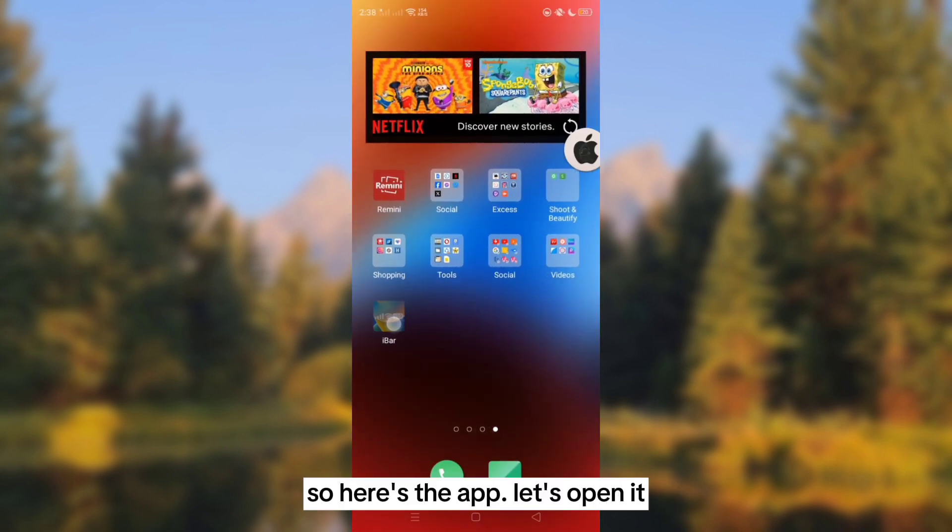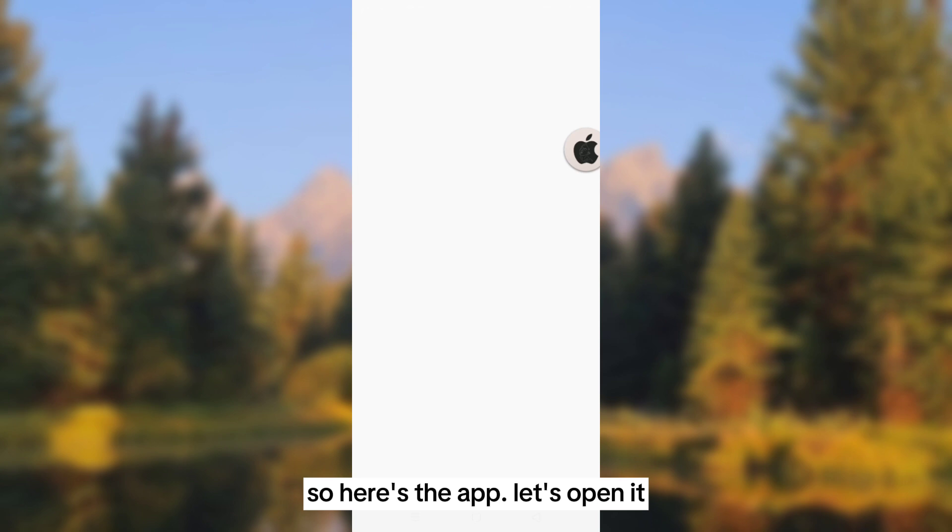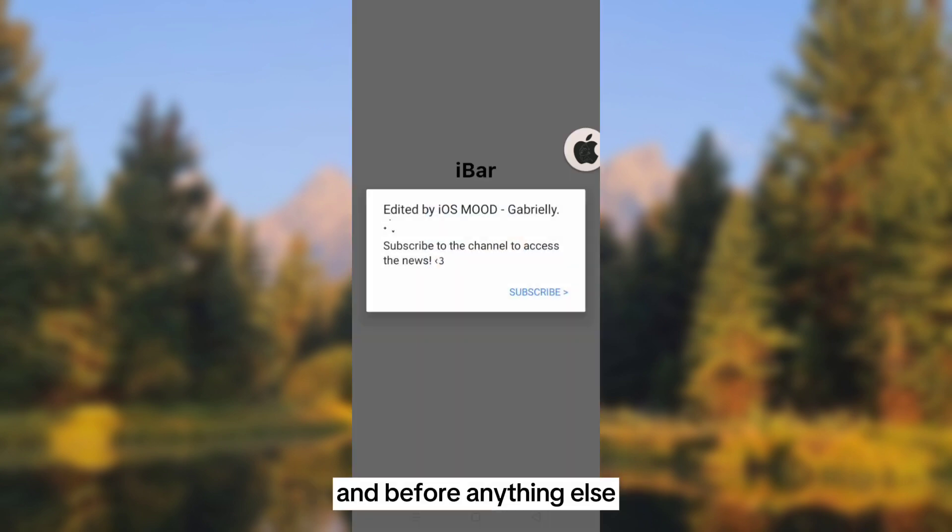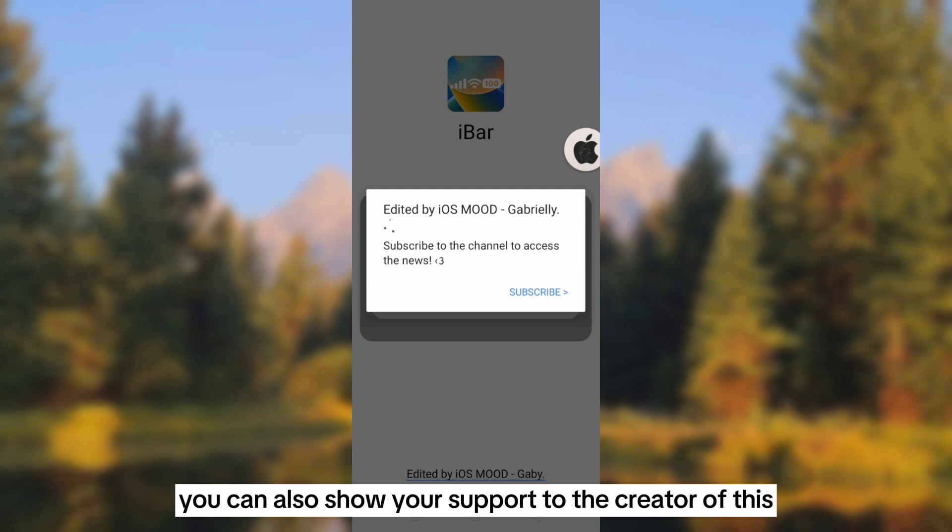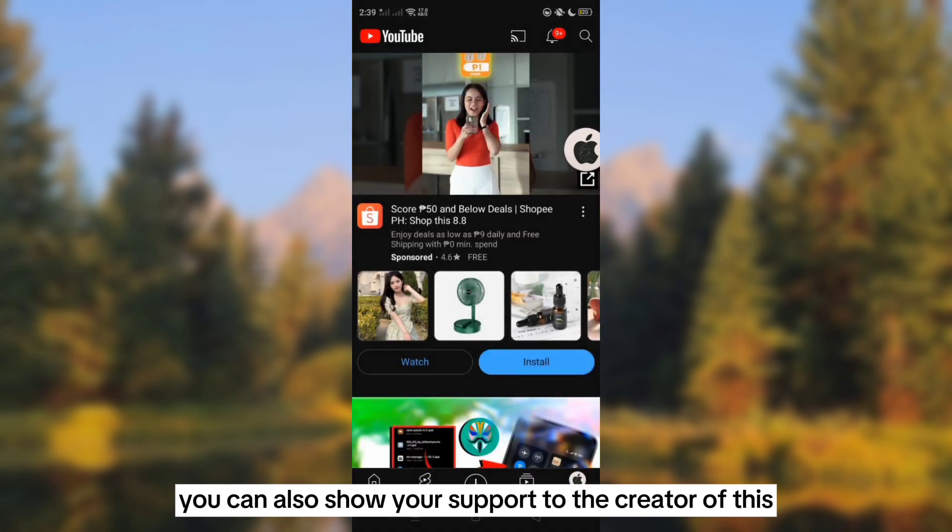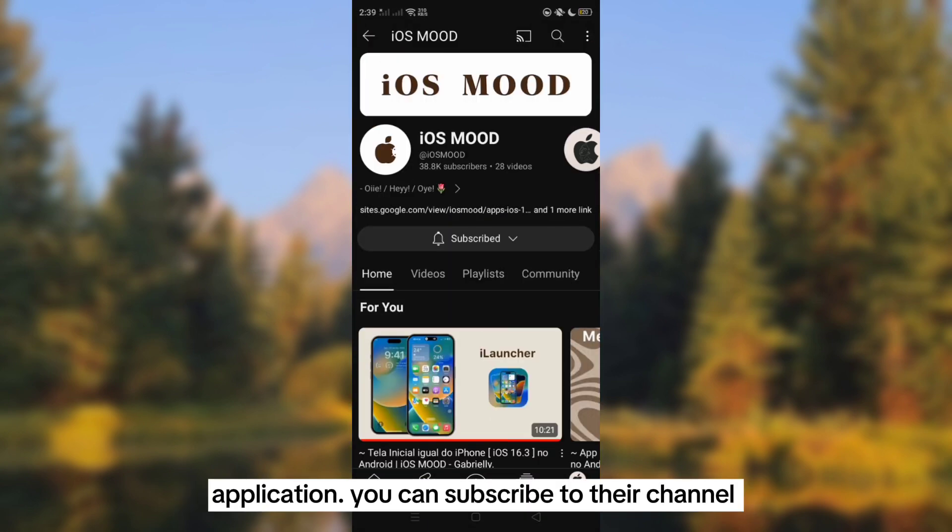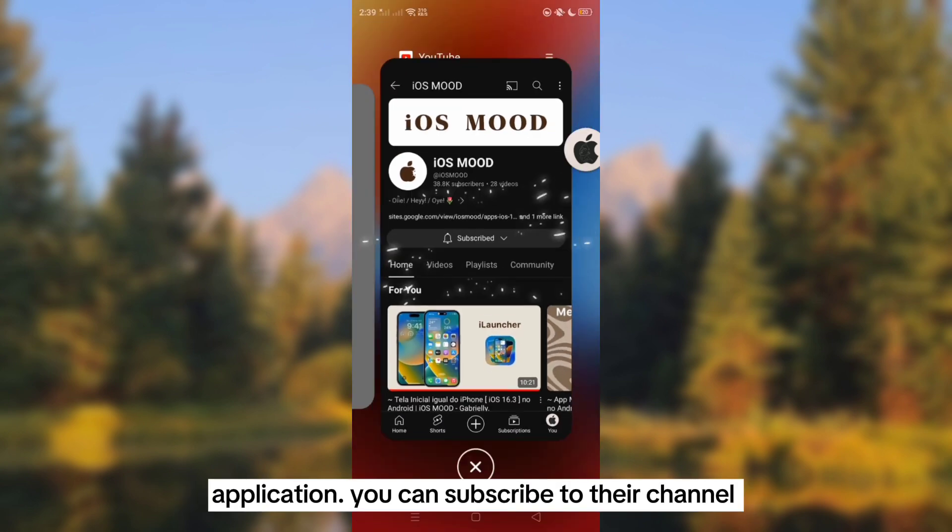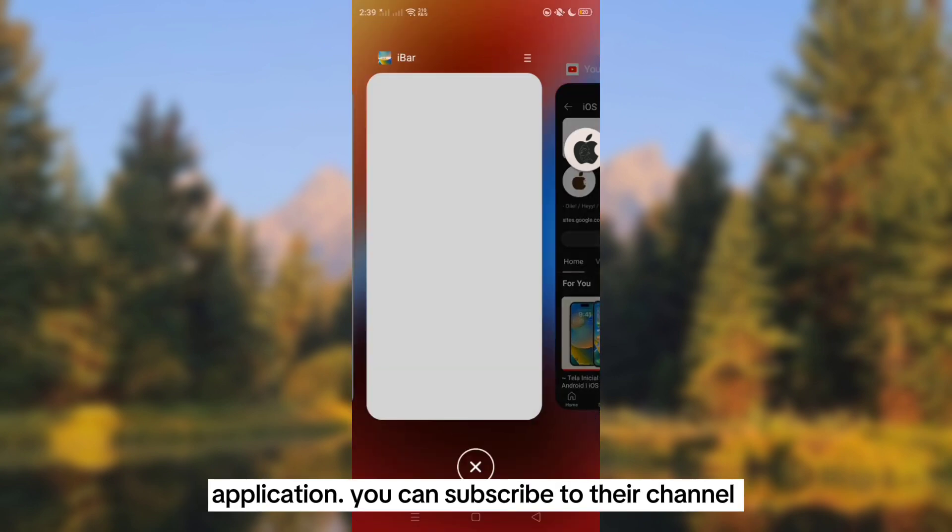Here's the app. Let's open it. Before anything else, you can also show your support to the creator of this application by subscribing to their channel.